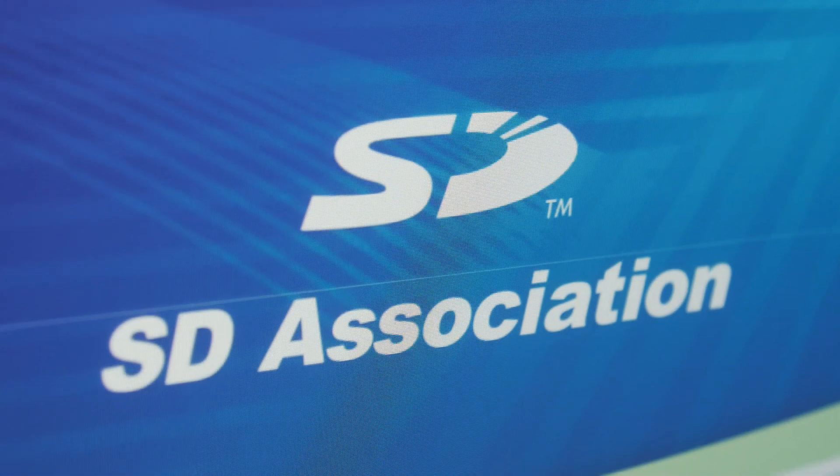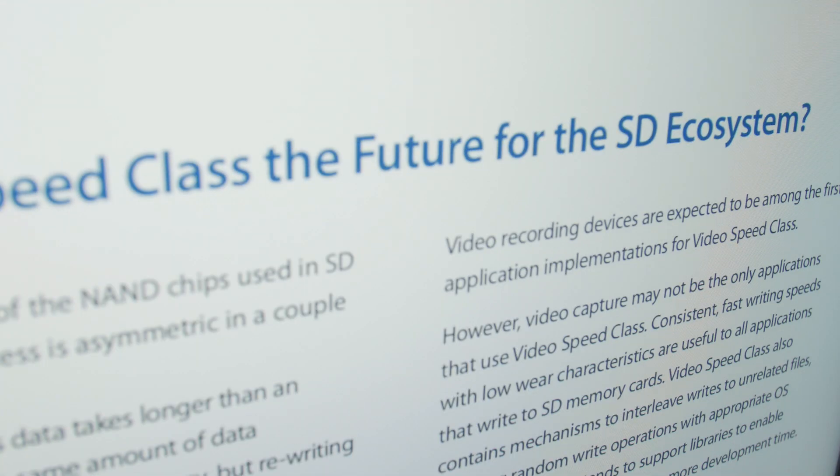Moving forward to 2016, yet another speed class was introduced — the video speed class. The video speed class, denoted as a letter V with a two-digit number beside it, is according to the SD Association the best choice and the future of the SD ecosystem. This has to do with writing protocols and managing block size and all that techy nerdy stuff — I will not bore you with all the technical details.